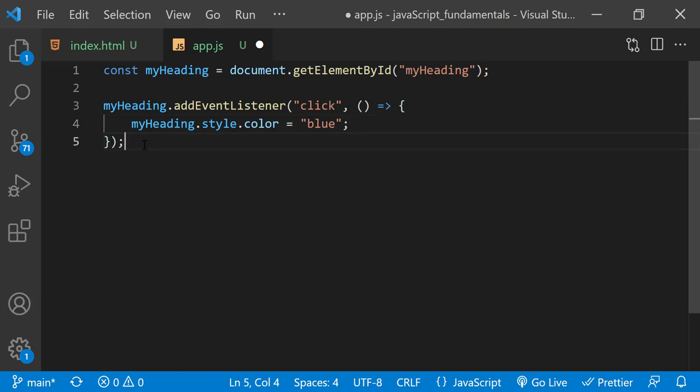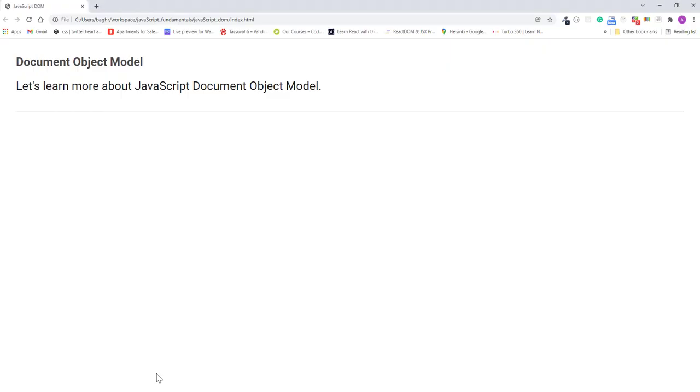Our event handler is now set up, so let's see it in action. I'll save the changes, refresh the page. Now I can click on the page. And nothing happens.